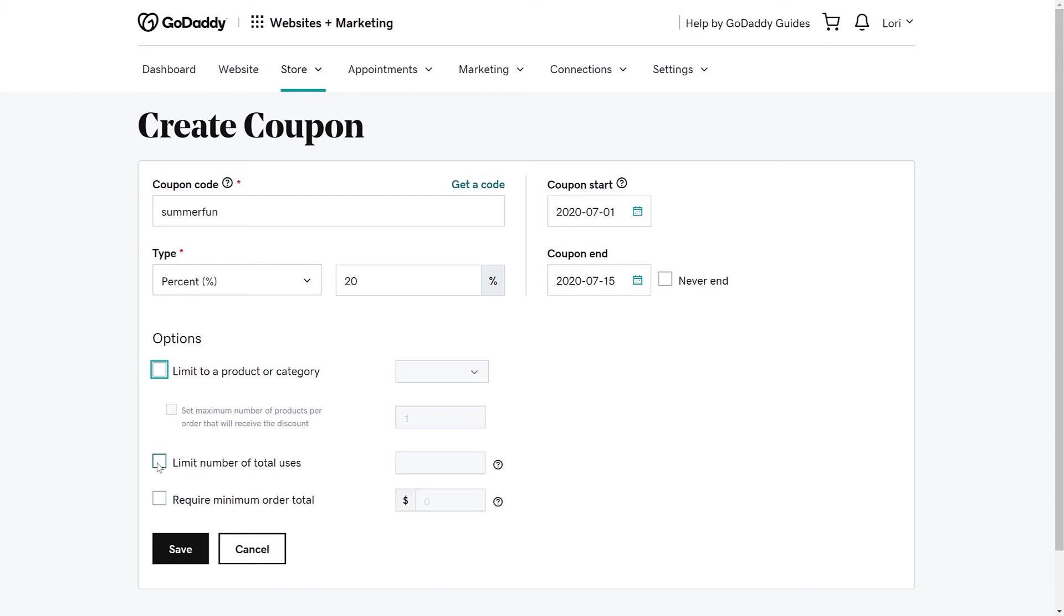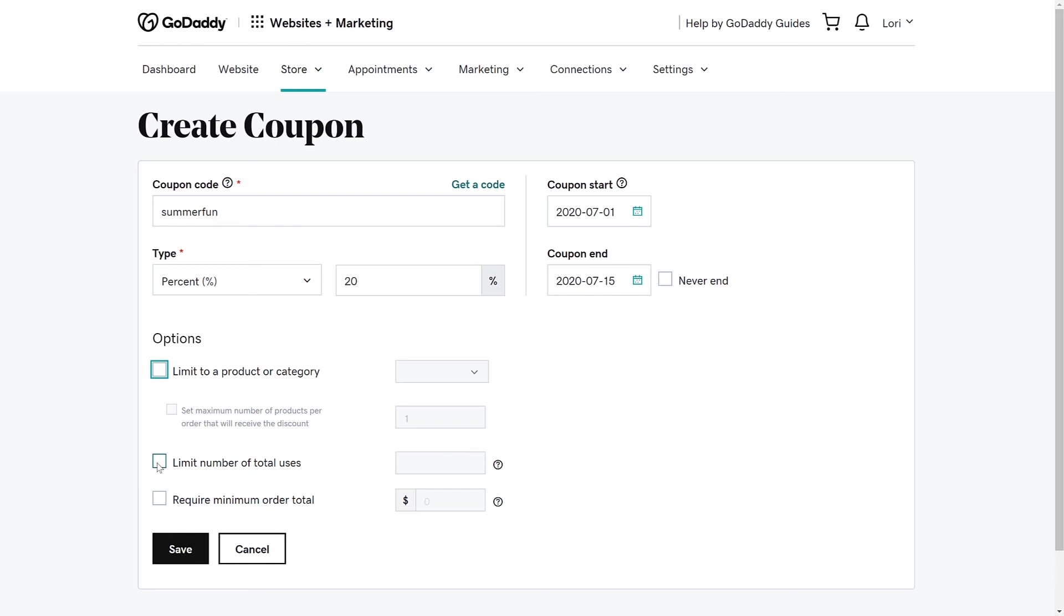The next option gives us the ability to limit the number of total uses that the coupon can be used by everyone, not just one customer. For example, if you want to give 20% off but only to the first 100 customers, you can add that restriction here.